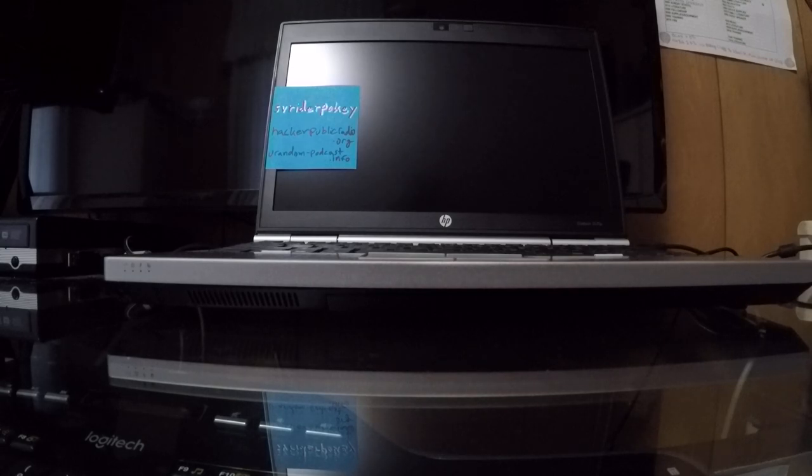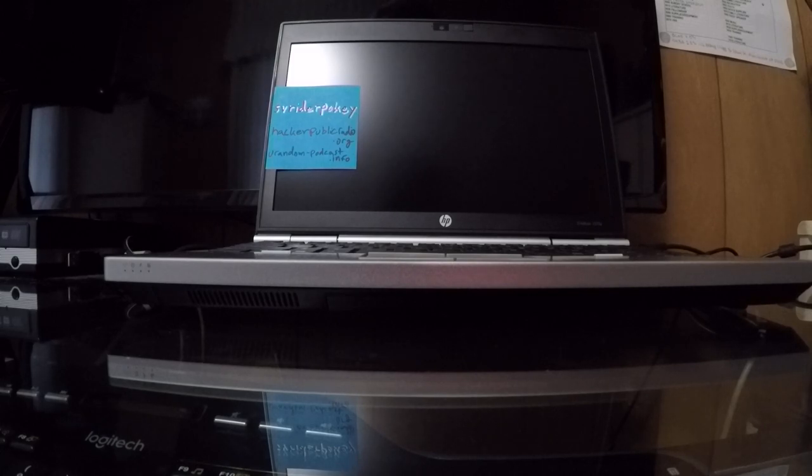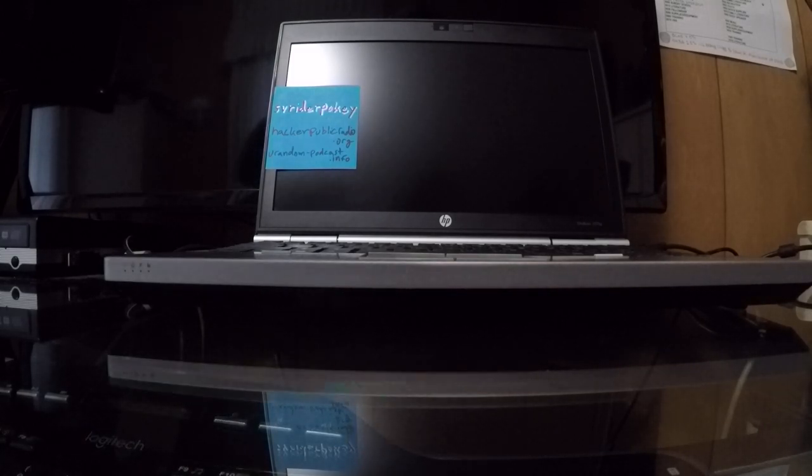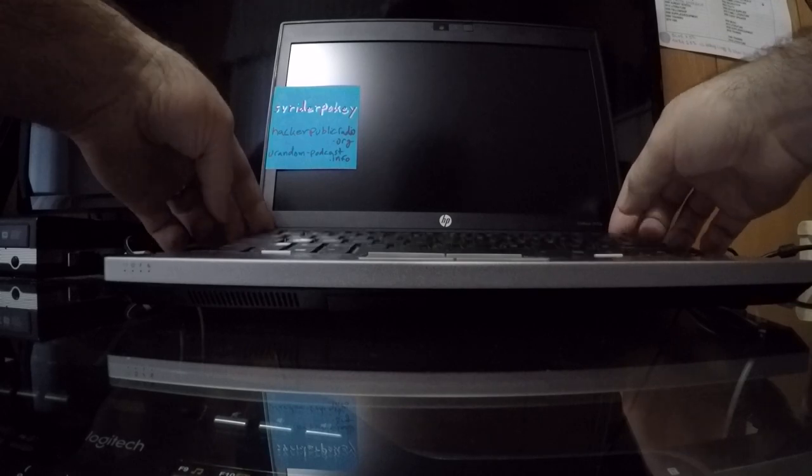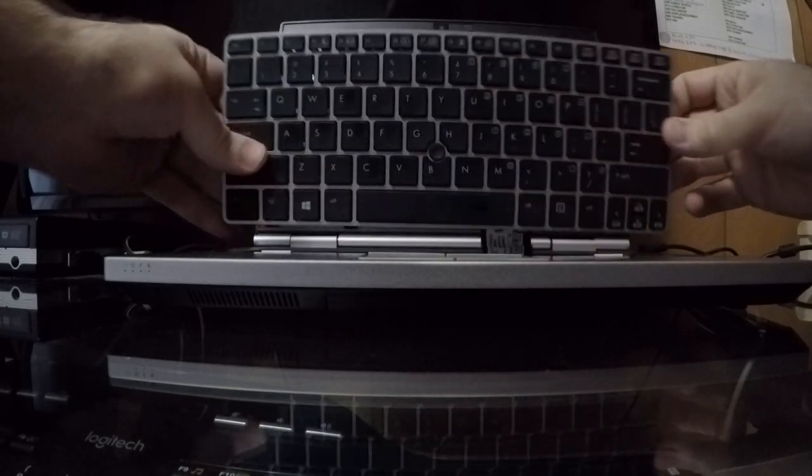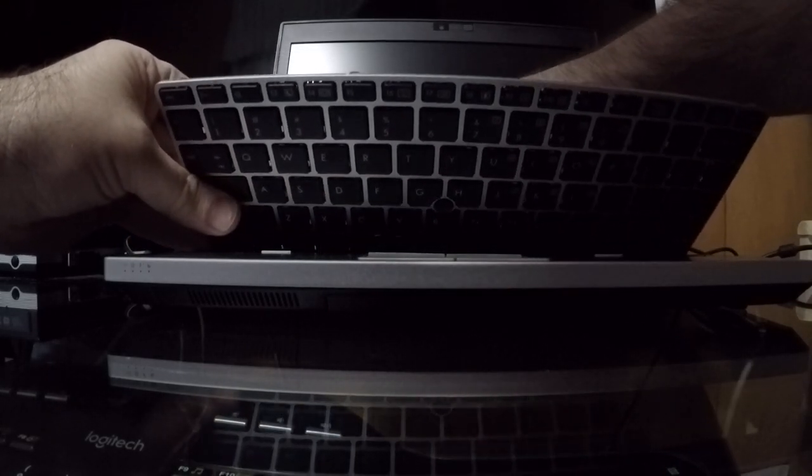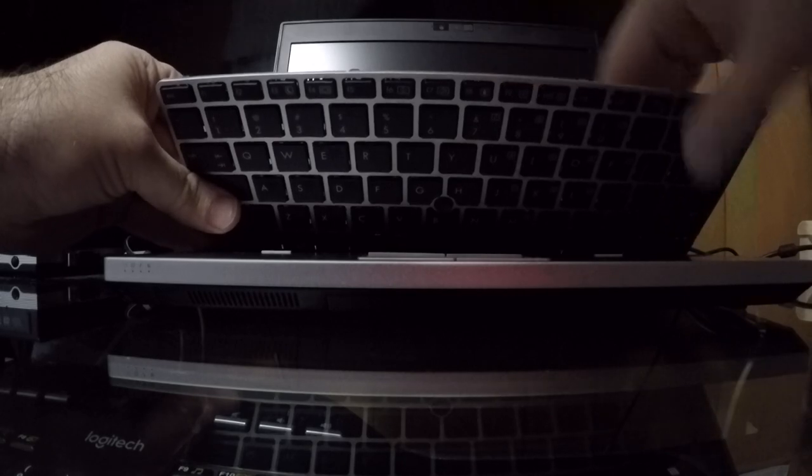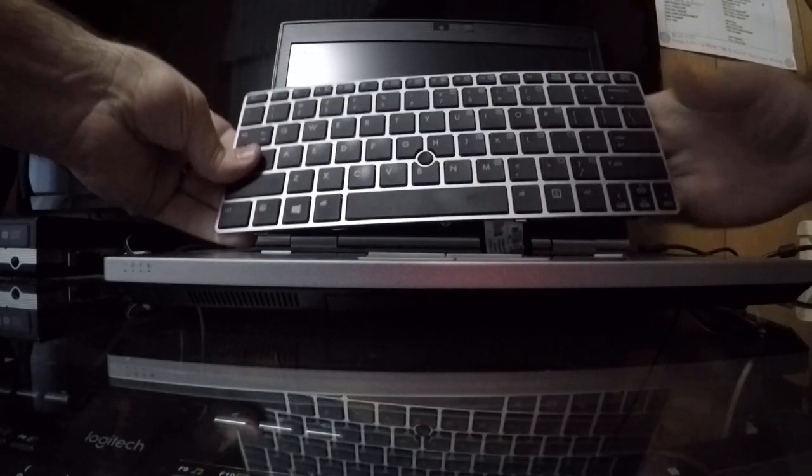What I did to correctly diagnose this is I started unplugging different cords and different modules from the motherboard until the symptom cleared up. What finally cleared it up was when I disconnected my keyboard.